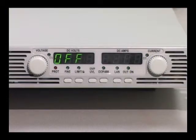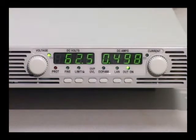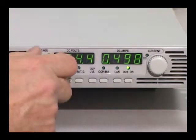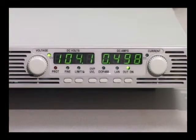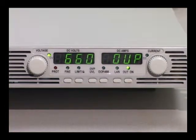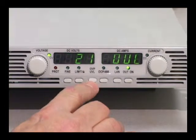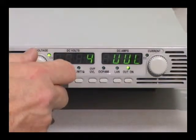Using the front panel controls you can adjust the output voltage and current, specify protection settings and select power on recovery states. To protect against accidentally changing settings you can remotely lock out the front panel controls.